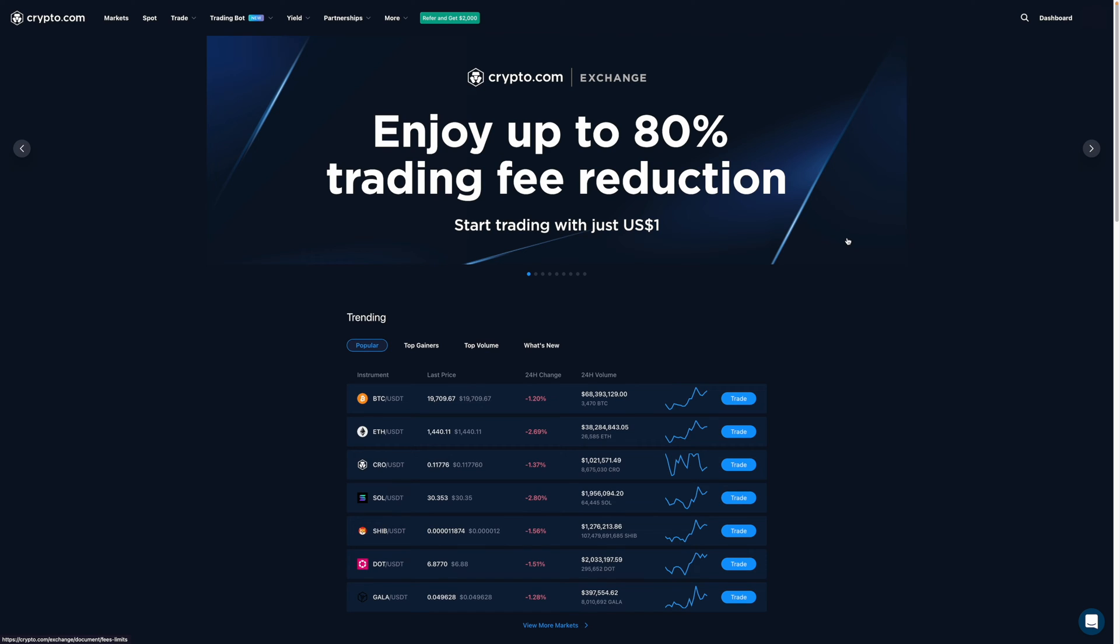In this video, I'm going to show you step-by-step how you can buy any coin that's available on crypto.com or CDC for short.